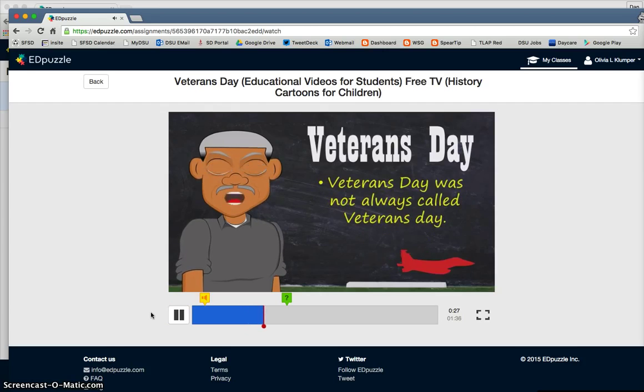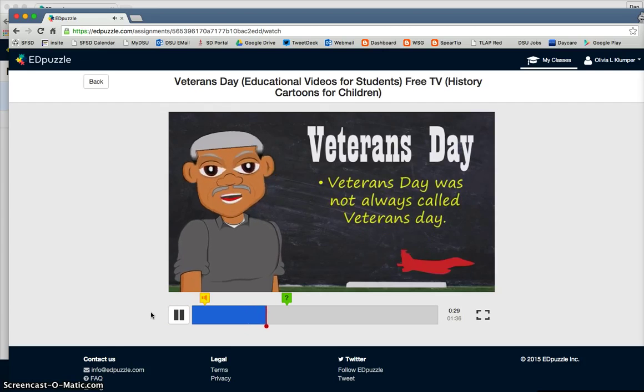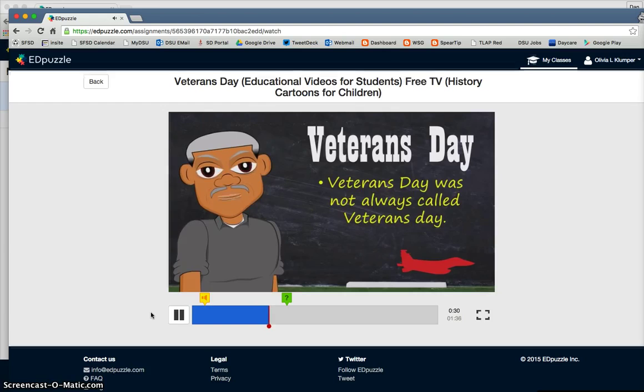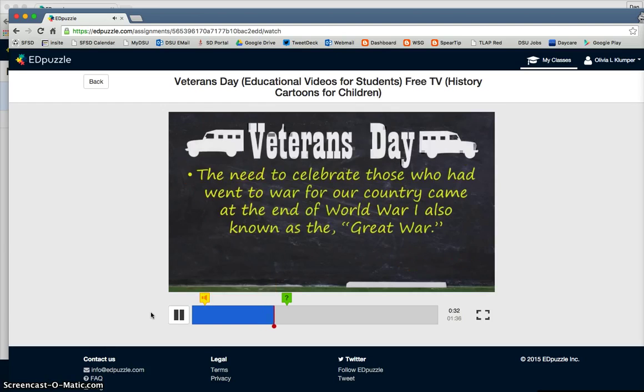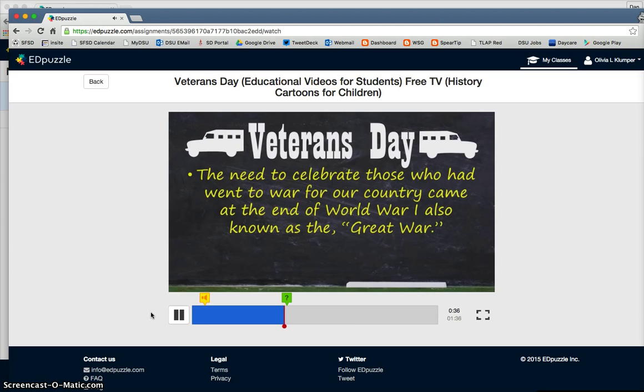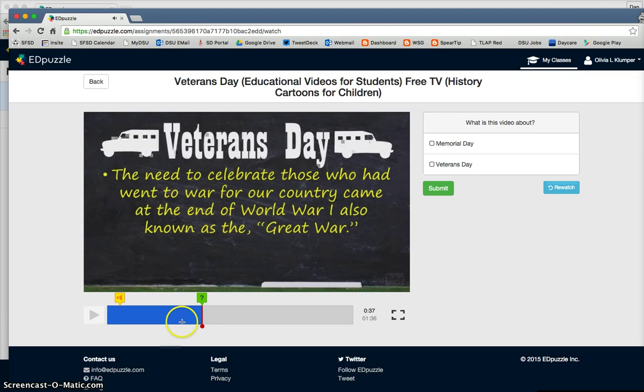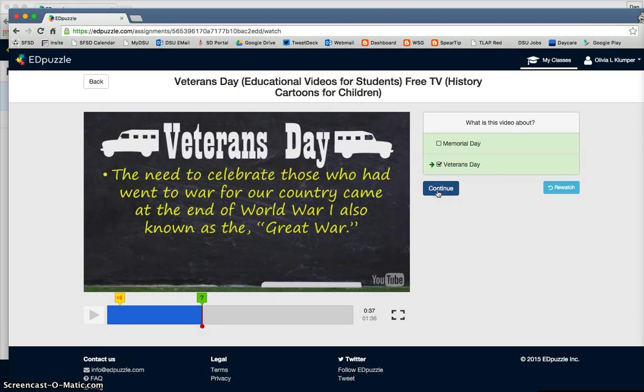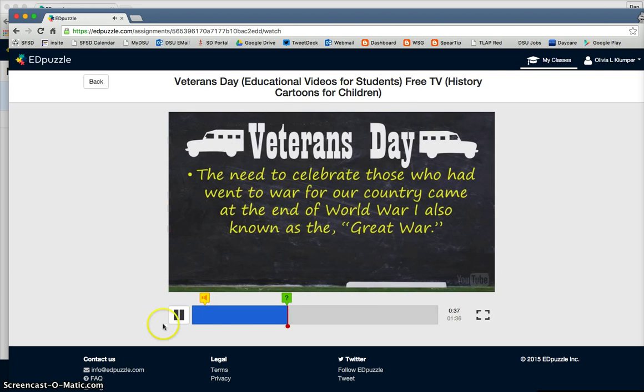So we'll just wait until we get to the question, and then we'll move on. And this is where Veterans Day came from, taking you back in history. Although we celebrate Veterans Day today, it wasn't always called Veterans Day. Back in those times when it first came about, it came at the end of World War I. So the student answers the question, submit, and continue.